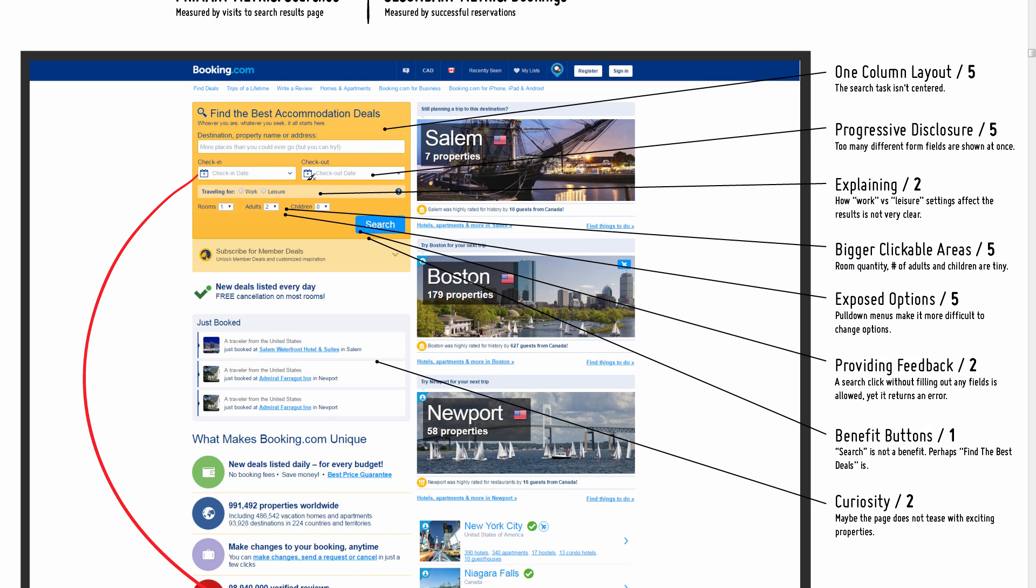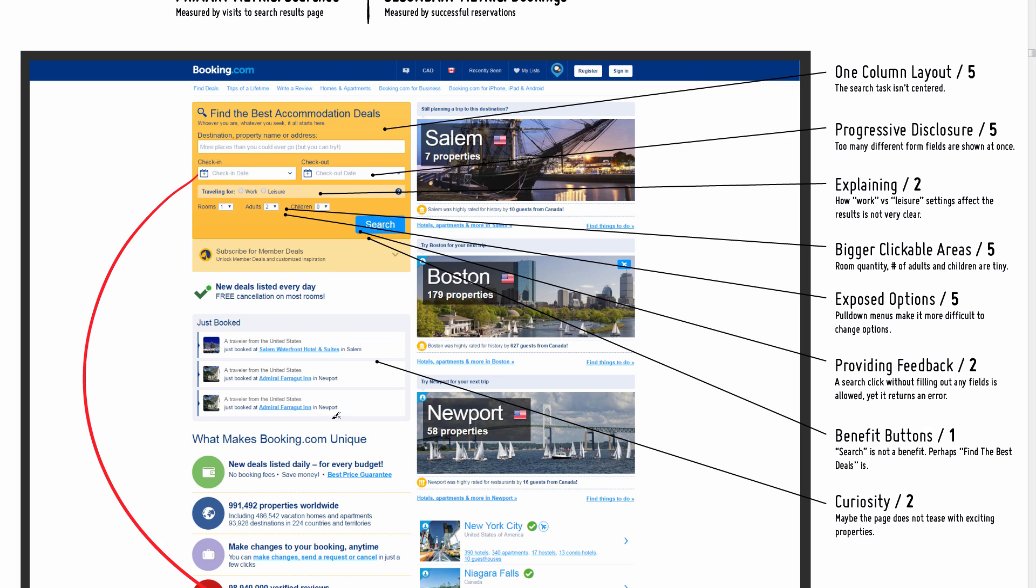The immediate feedback could be telling people it's actually not ready to search. Thinking along those lines, perhaps what it should do is when you enter the destination, which is a key required option, maybe that's when the button becomes active and suggests that hey, okay, this is ready, you can search now.